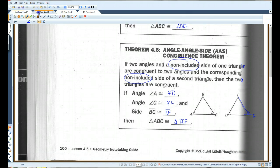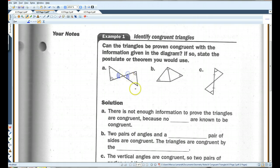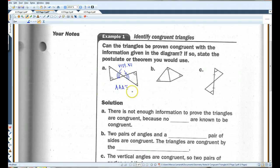Let's go to page two. Can the triangles be proven congruent with the information given in the diagram? If so, state the postulate or theorem you would use. Here we have two angles, and you can also see that this angle would be congruent to this angle because these are vertical angles. But there is no AAA congruence theorem, so there is not enough information to prove the triangles are congruent because no sides are known to be congruent.